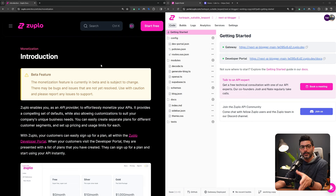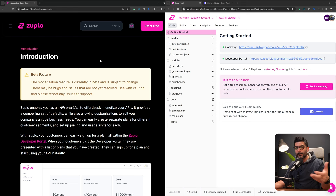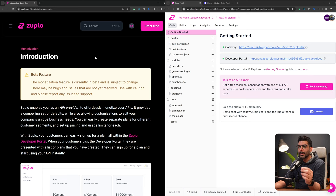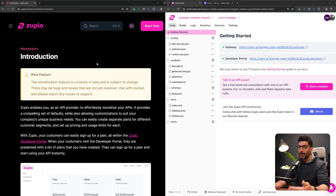We've had an introduction to Zuplo and API gateways before, referencing the documentation in previous videos. I'm going to include the link in the description for that deep dive into Zuplo and also the AI blogger if you're interested. But in this video we're just going to build monetization on top of the API gateway that we had in the previous video.